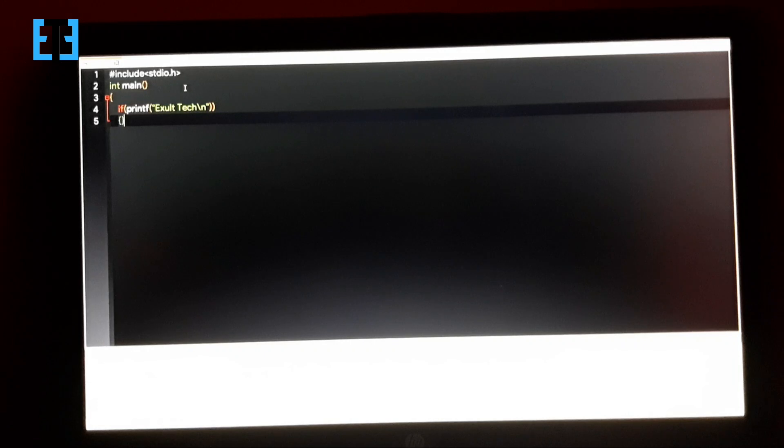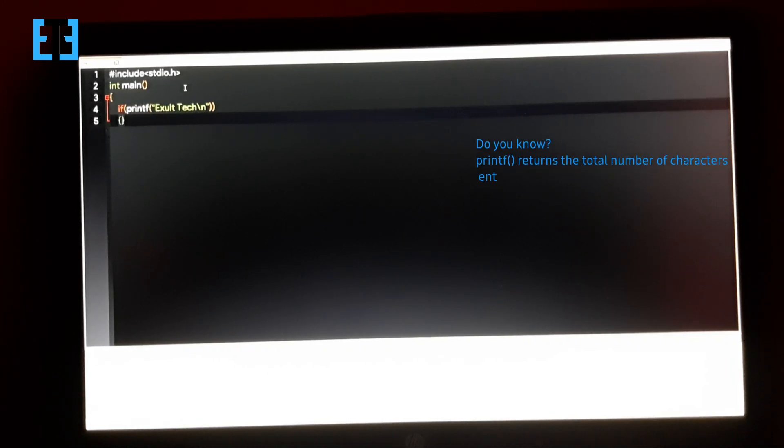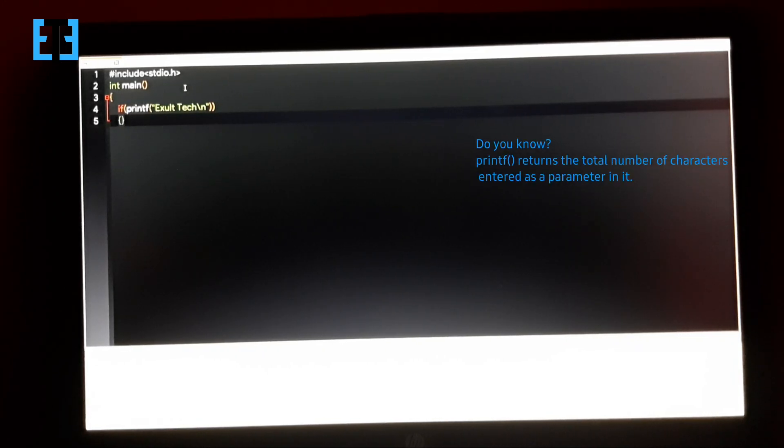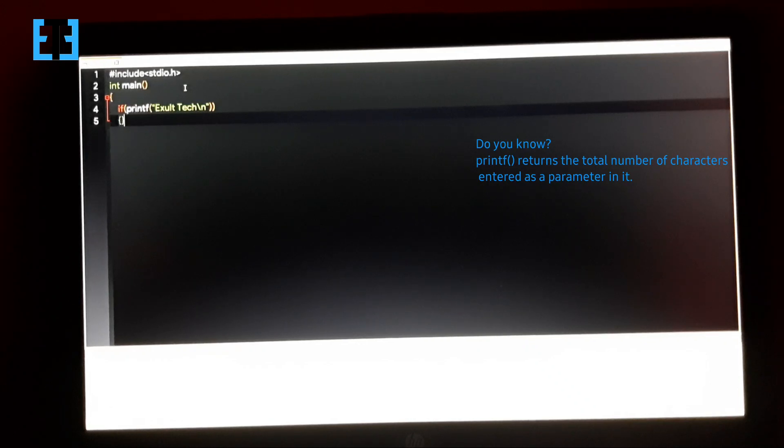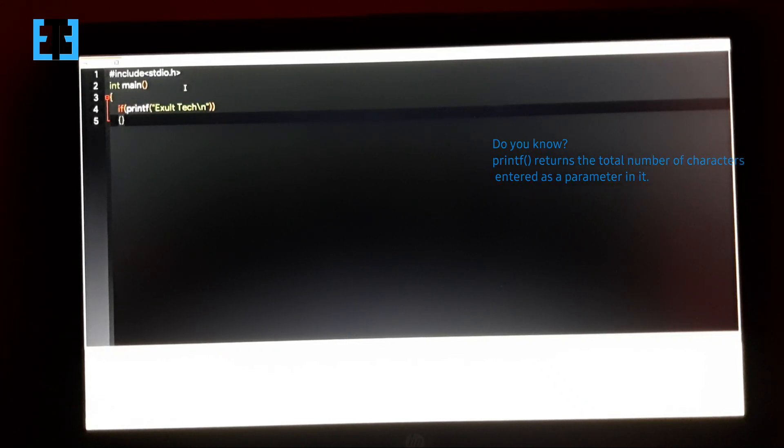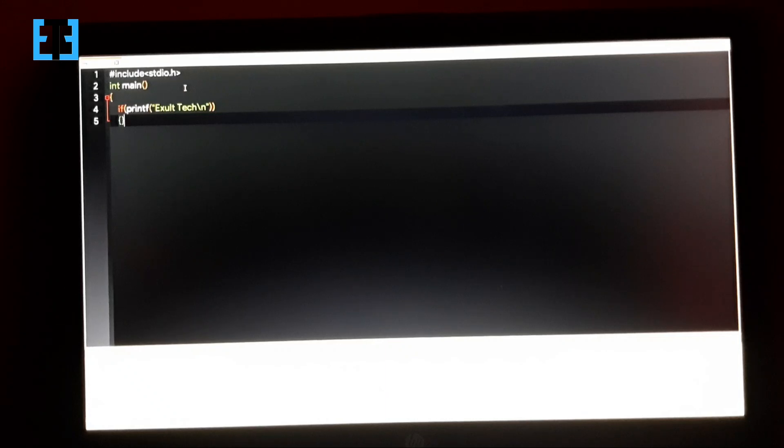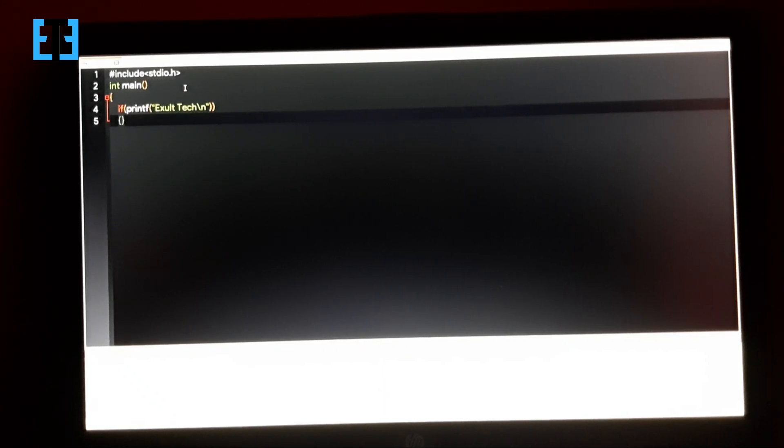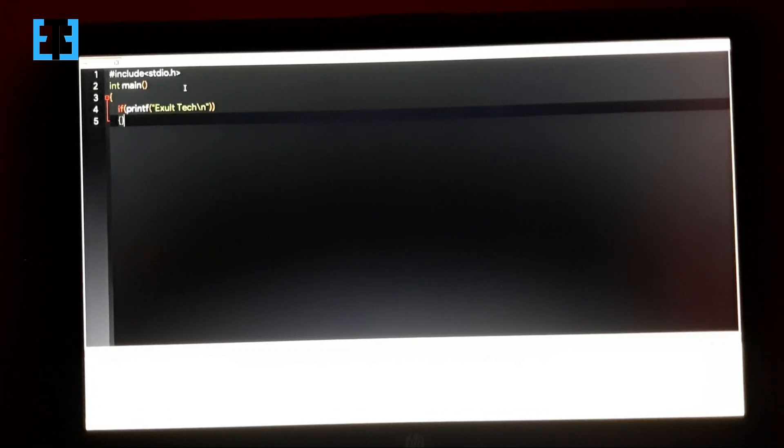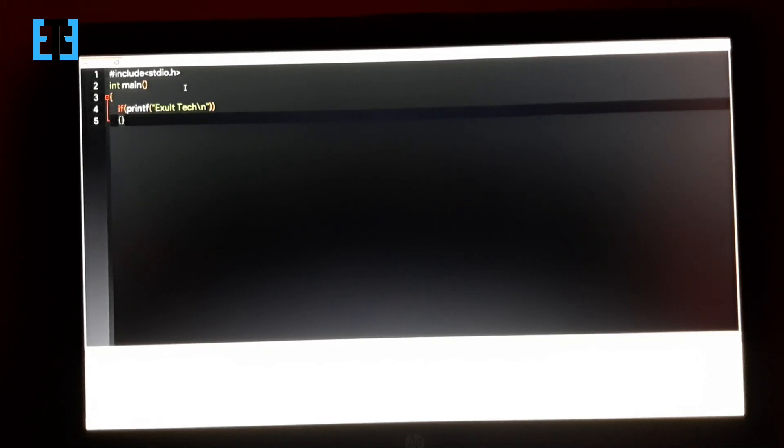So this will not generate any errors because printf statement generally returns the total number of characters entered inside it as a parameter and automatically it won't create any errors in our program. And including the printf inside an if condition will avoid using semicolon in it.